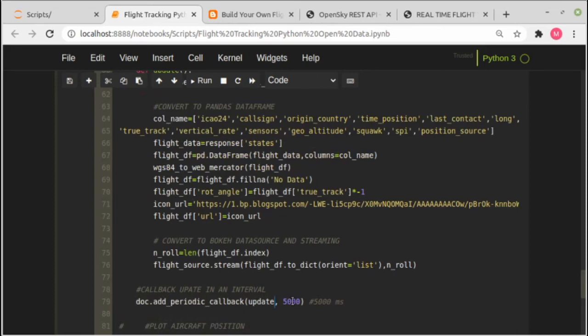The update will be called every 5000 milliseconds or five seconds if you access with registered user, or it should be 10 seconds for anonymous user.